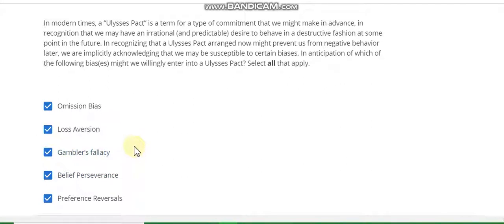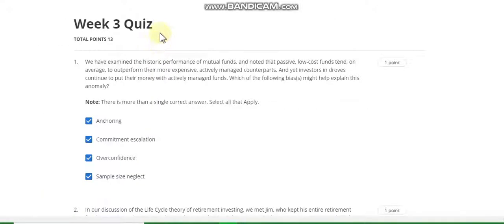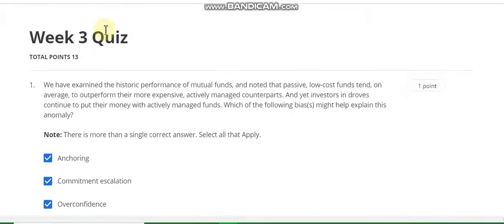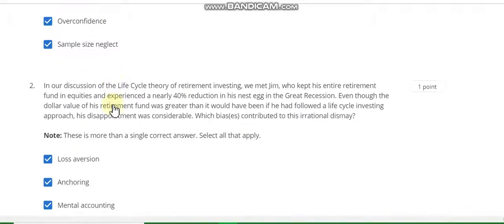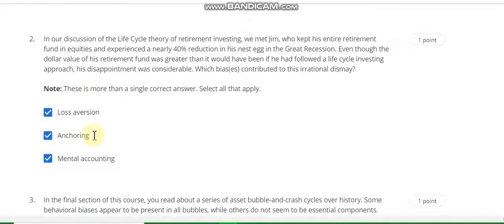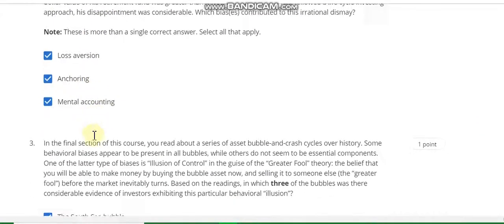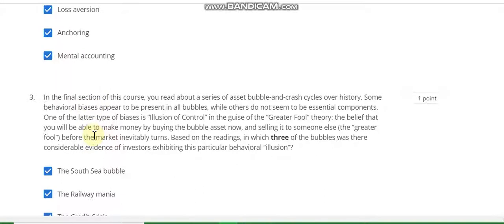Now after submitting this quiz, go to the Week 3 solution of this course. This is the Week 3 solution. Question number 1: the answer is all are correct. Question number 2: the answer is loss aversion, anchoring, and mental accounting.